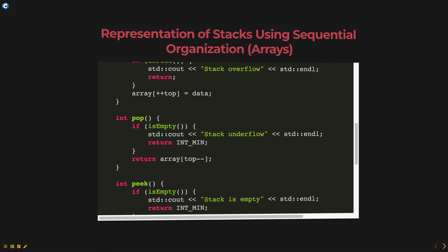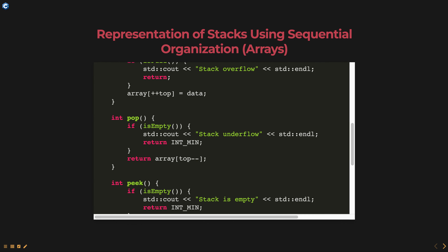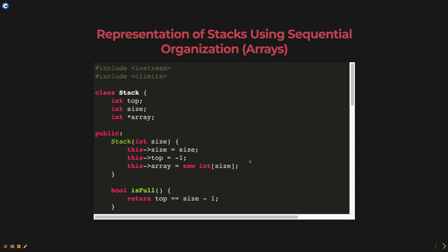Here is an example of how you can represent a stack using sequential organization in C++. In this example, a stack class is implemented using an array. The class takes an integer size as an input to initialize the stack array. The top variable keeps track of the index of the top element in the stack, and the array variable is an integer array that stores the elements of the stack.